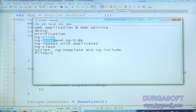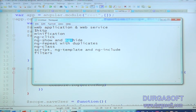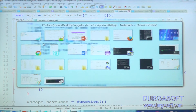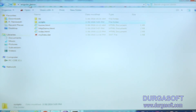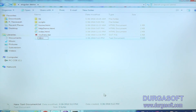Now ngshow and nghide. These are directives. We can use ngshow if something needs to be displayed on the web page. We can use nghide if you want to hide something on the web page. So ngshow directive is used to display some data, and nghide is used to hide some data on the web page.